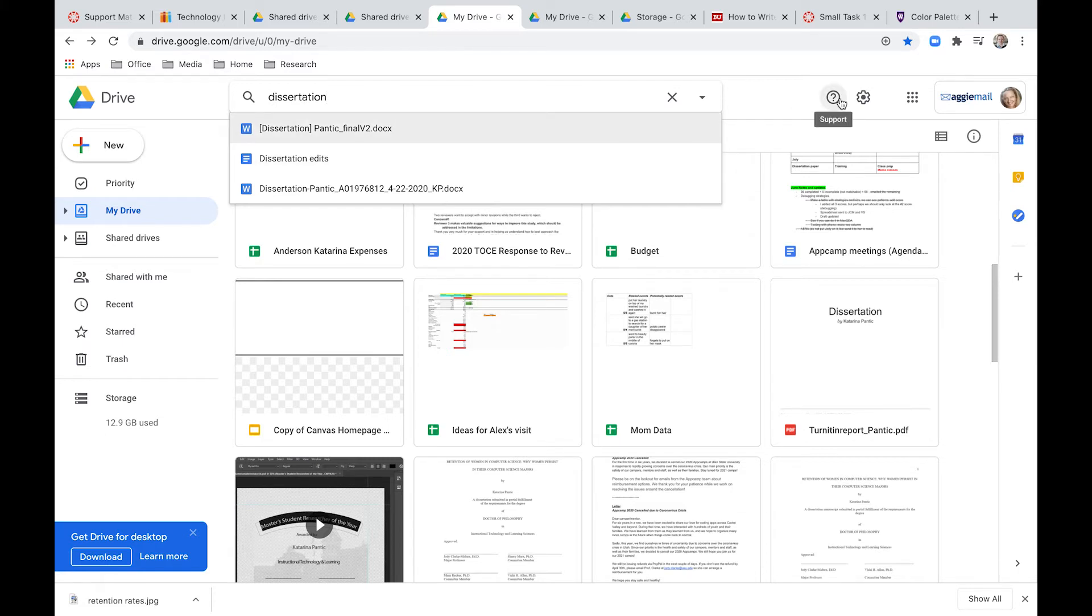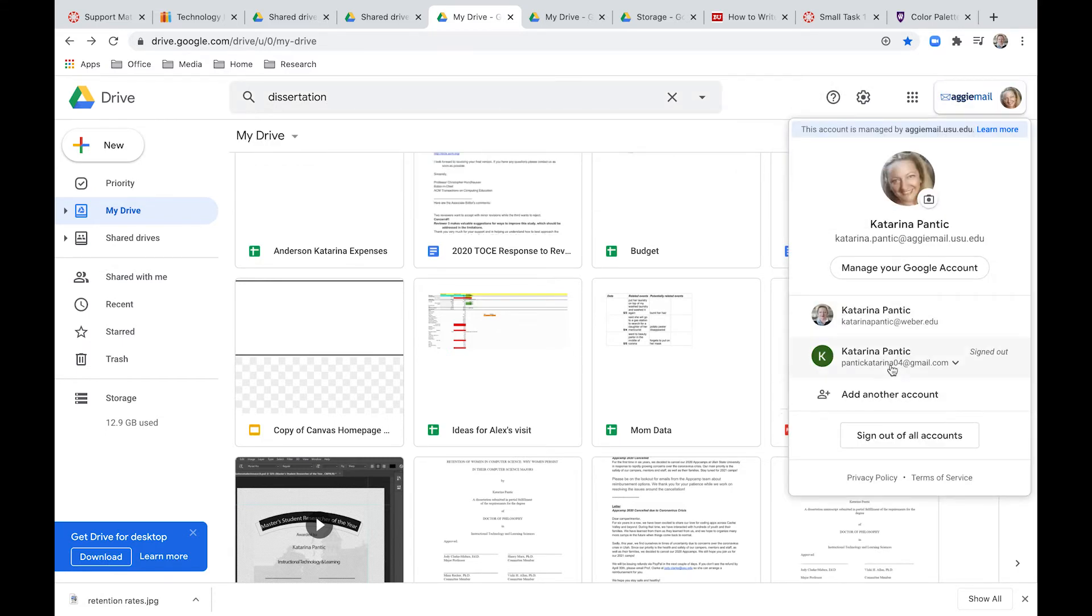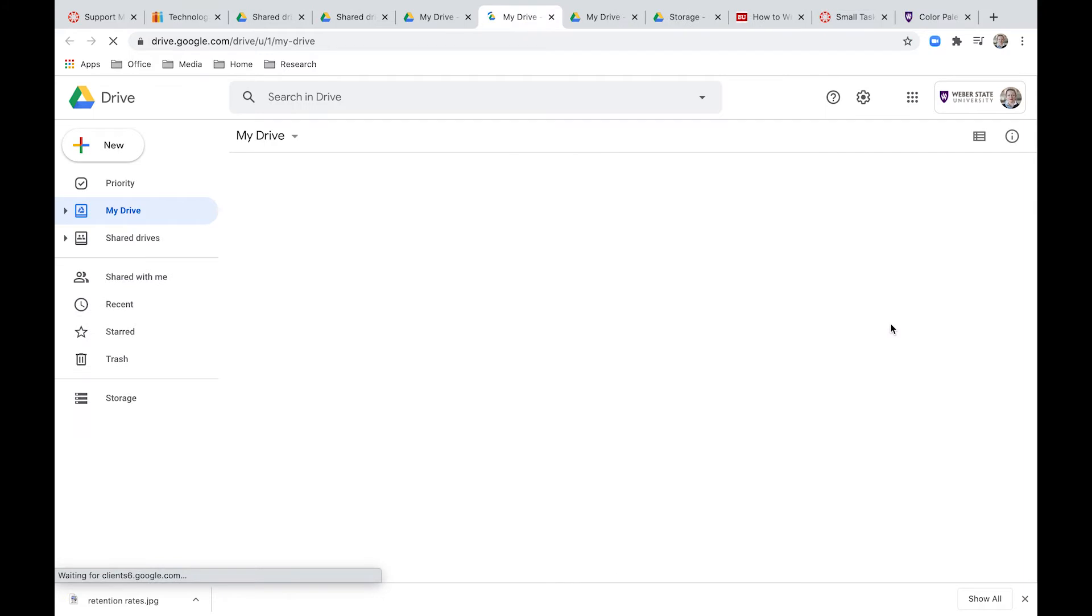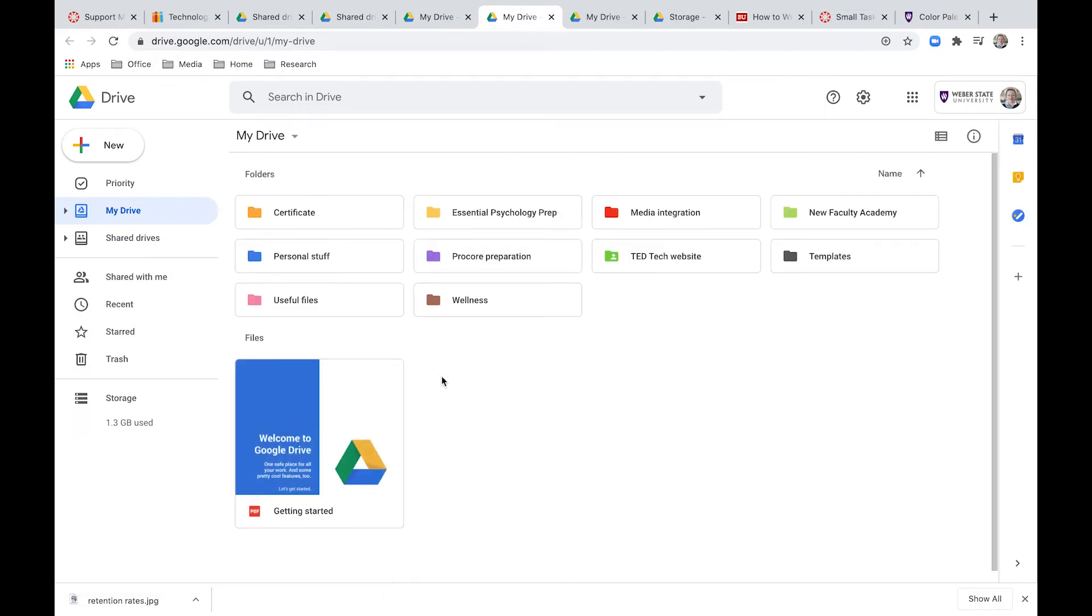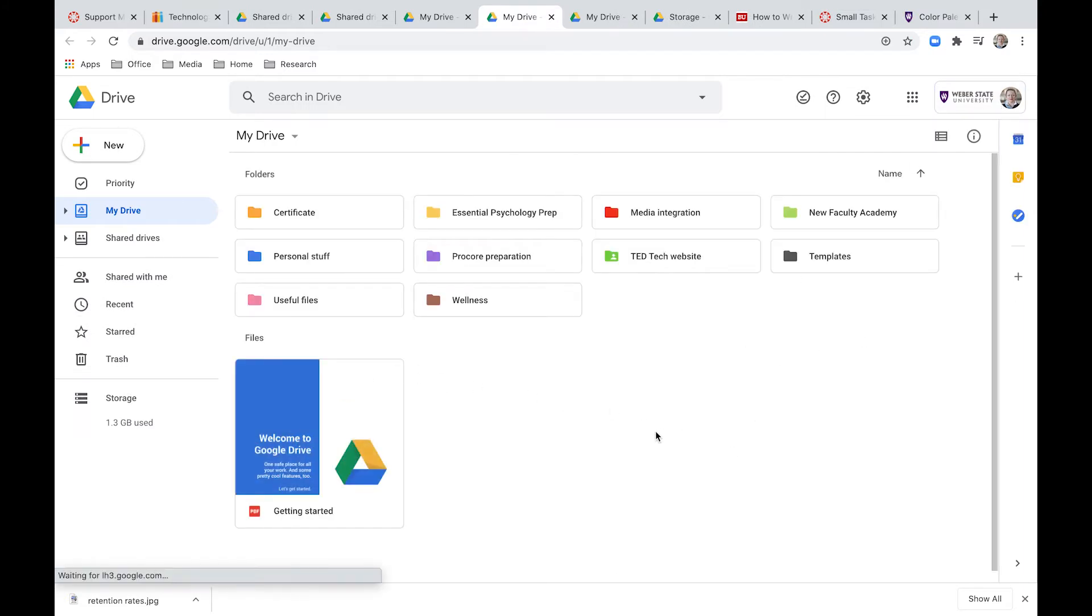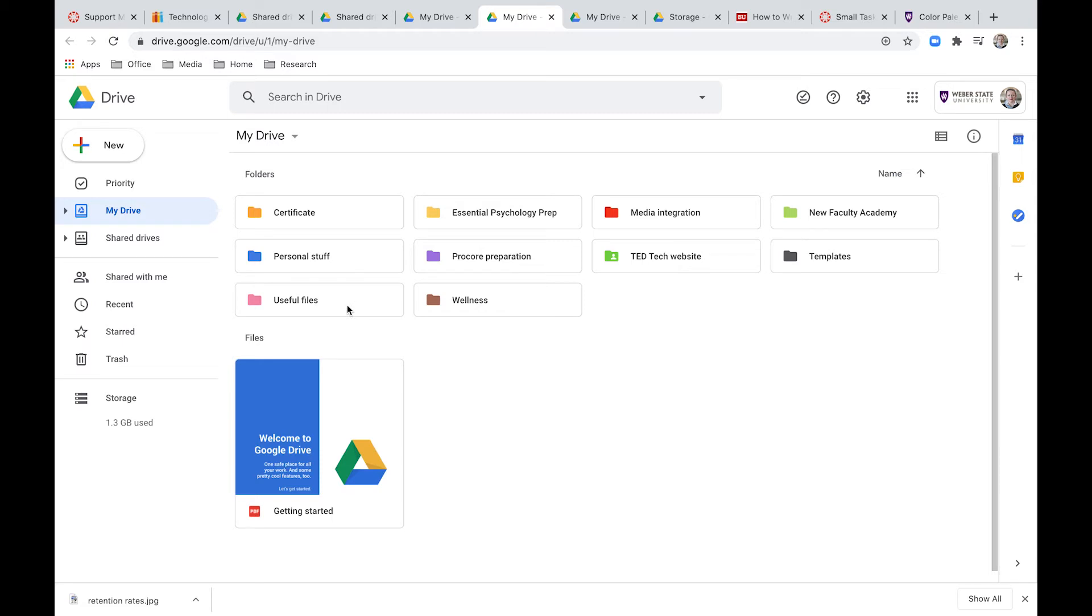So I will show you a different approach that worked much better for me. This is now my Weber Gmail and I tried from day one to be very organized here. So I created folders for different things in my life. I have personal folders, useful files that I find that are kind of random. I have different classes and so on.